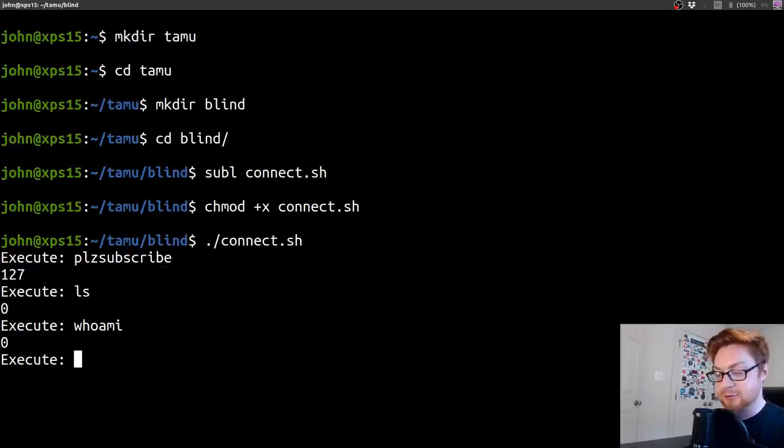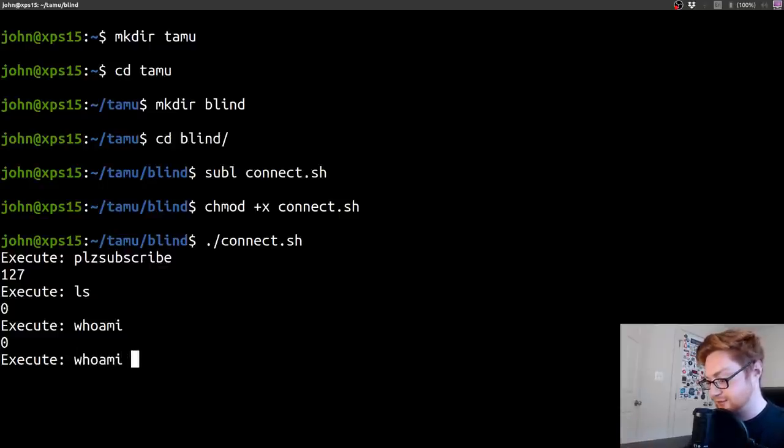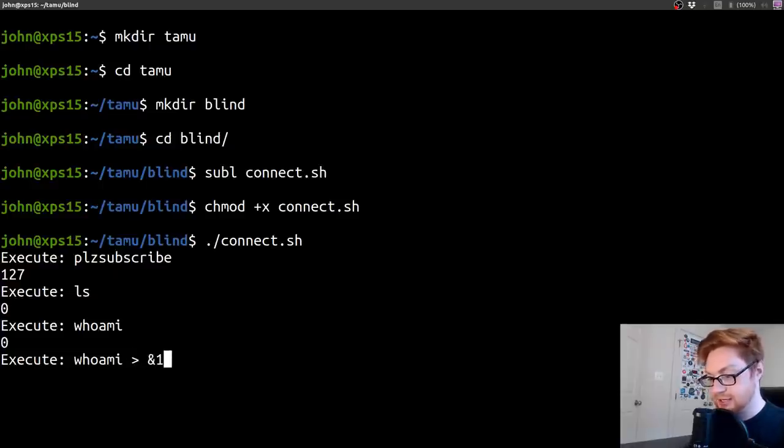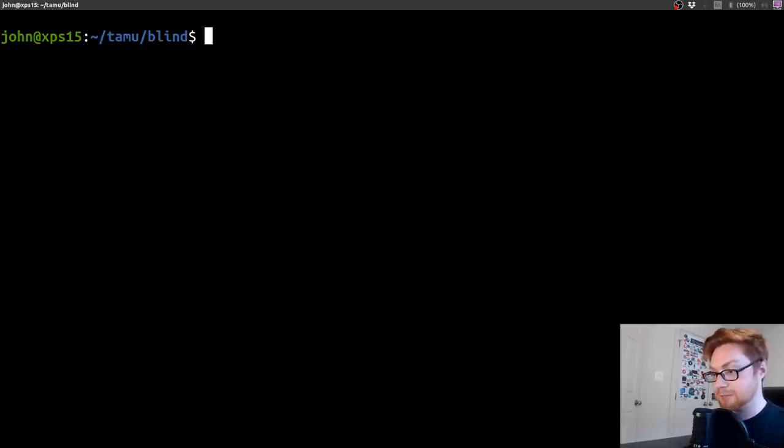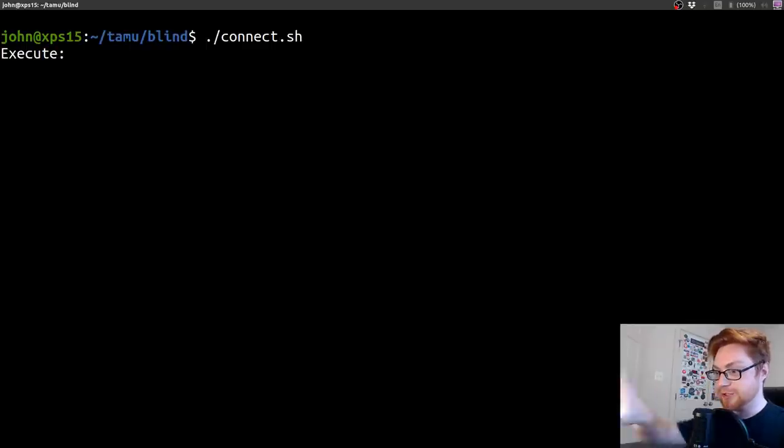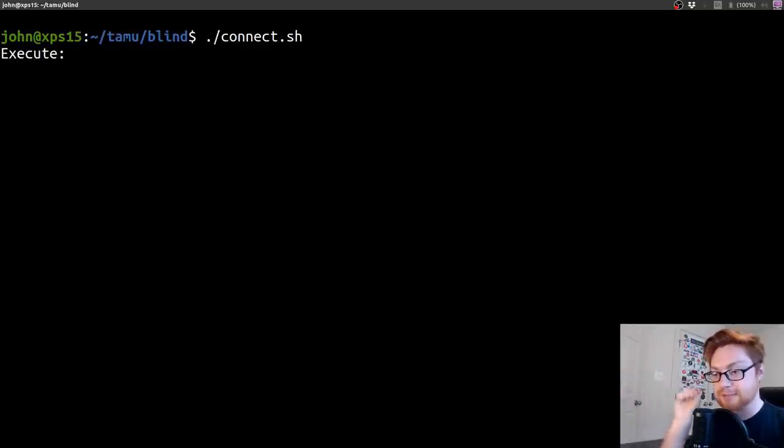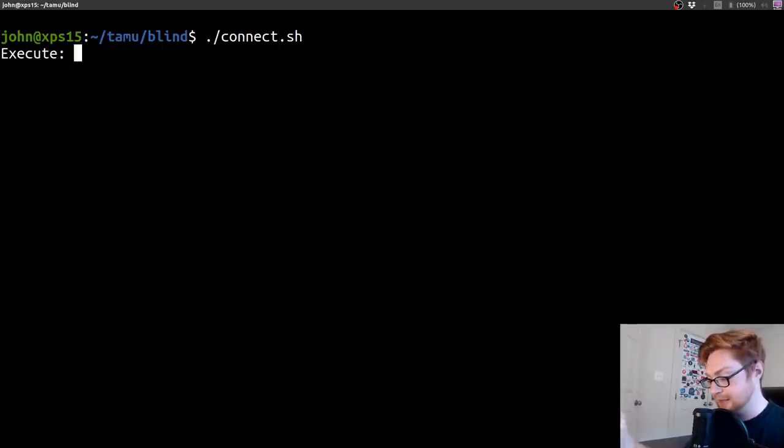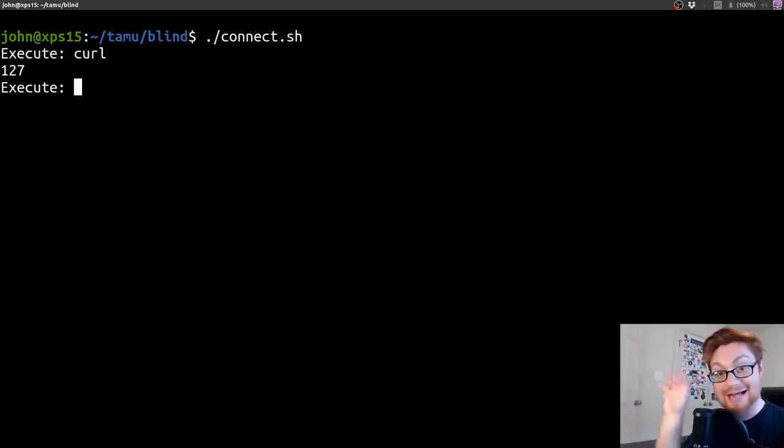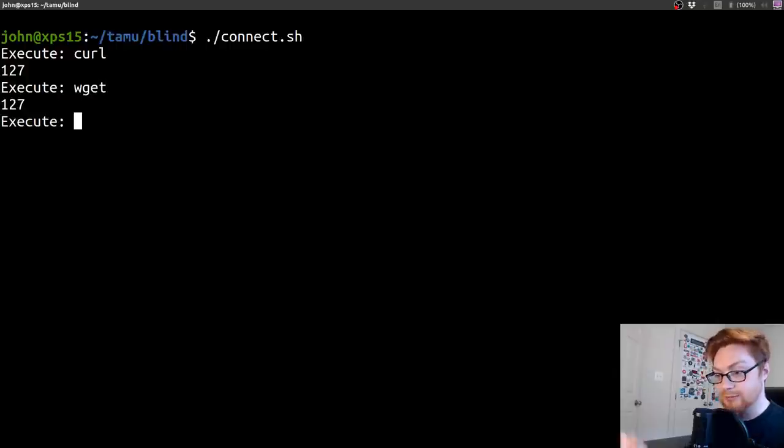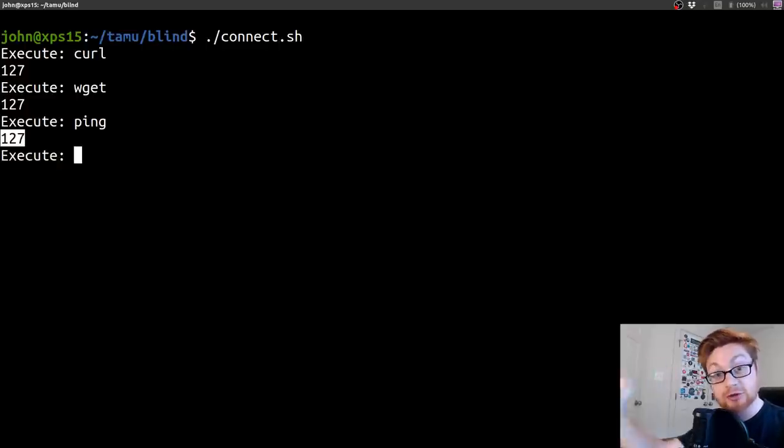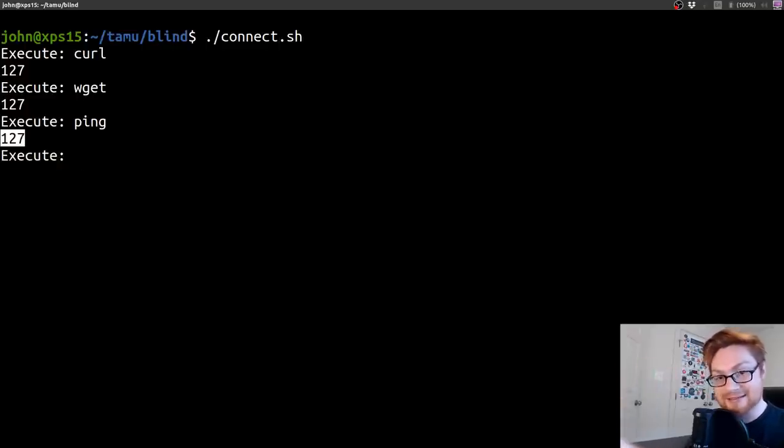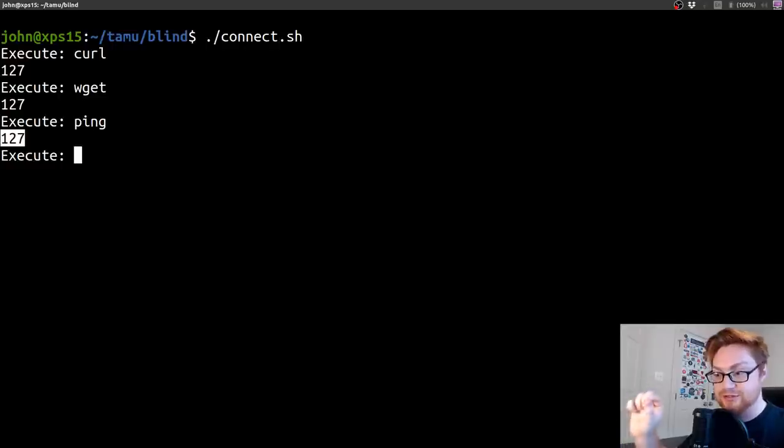We don't know. Right now we're blind. We could try things like LS, which gives us zero, or who am I, which gives us zero. But we don't get to see the output of the actual command that we might be running. Maybe that number returned to us is the return code or the exit status of what we're trying to run.